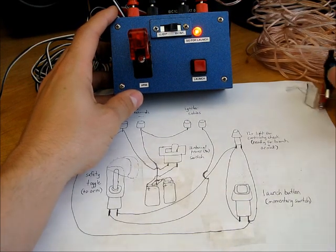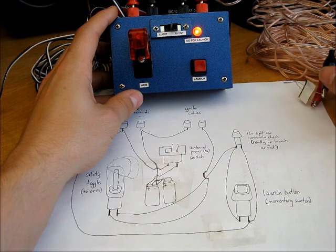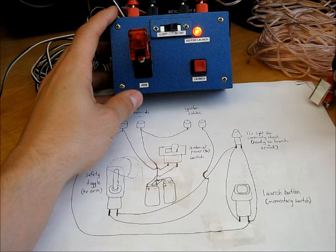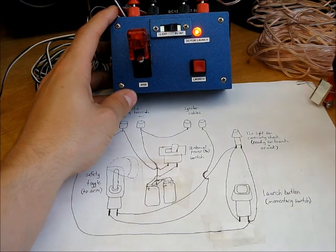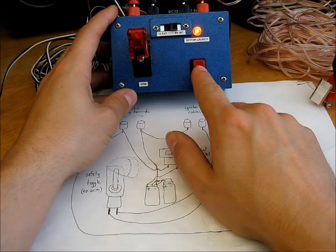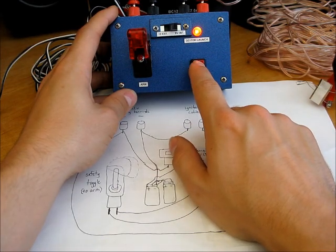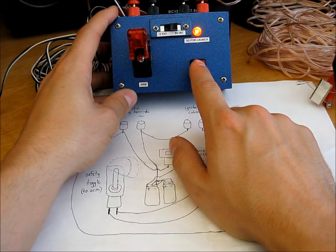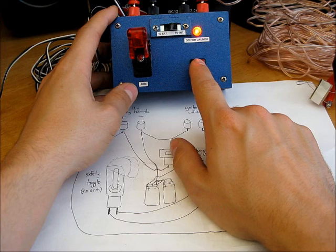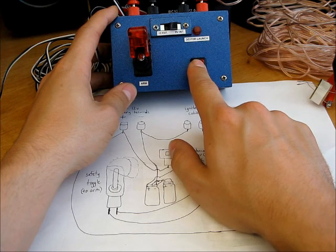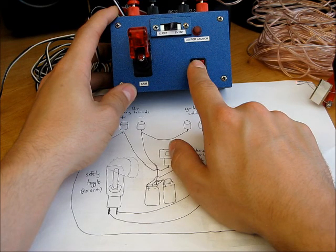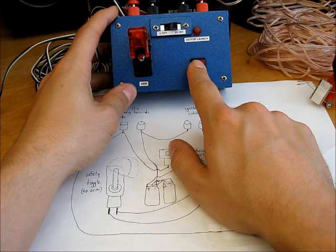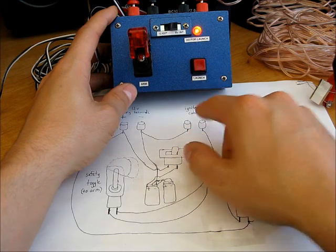If something were wrong with your igniter, or one of the clips came off, that light would not go on. And then you've got your momentary switch, which when you press it allows the full amperage to go through to the little igniter, and the light will go off while it's happening, and it'll make the igniter glow.